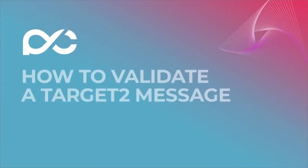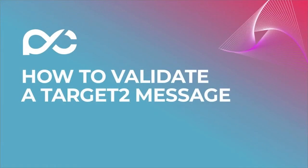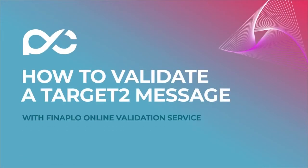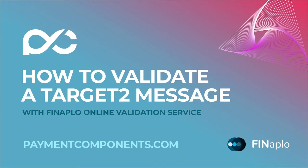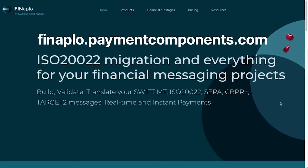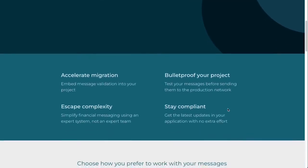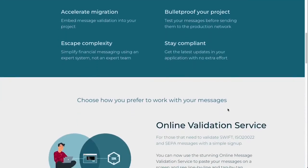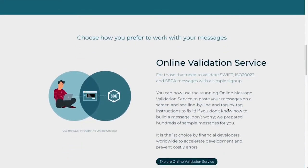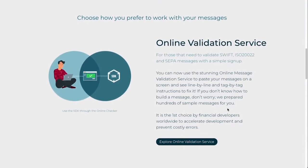Let's see how easy and fast it is to validate a Target 2 message with Finaplow Online Validation Service. This is the Finaplow Payment Components website. Finaplow offers you 3 ways to work with your financial messages: through embedded SDKs, APIs, and online. Today I will show you the online way.